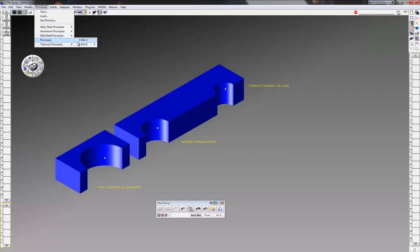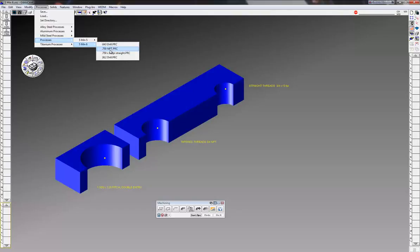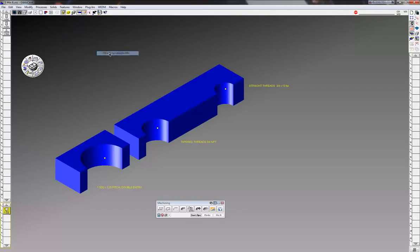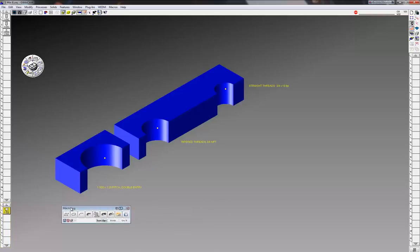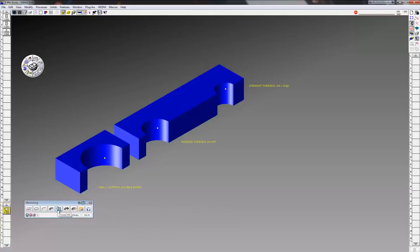3/4 inch 10 straight threads, and that's just using the standard process in the process list here - thread milling.